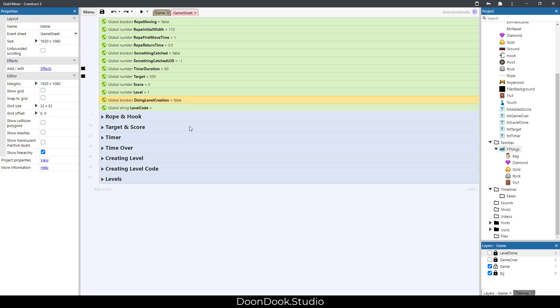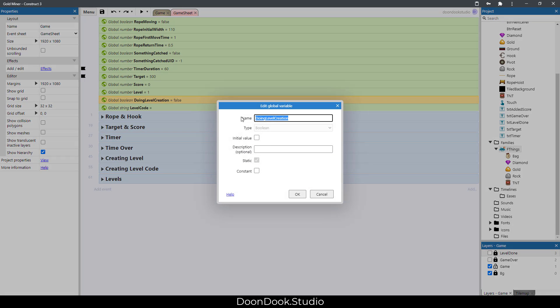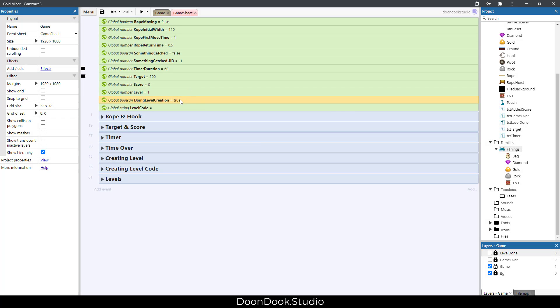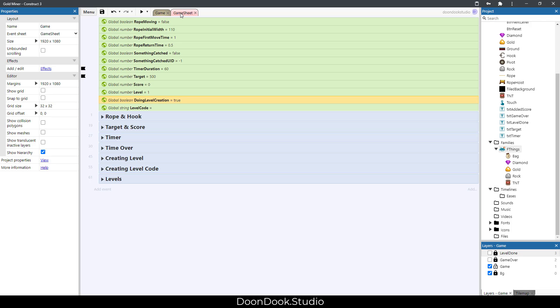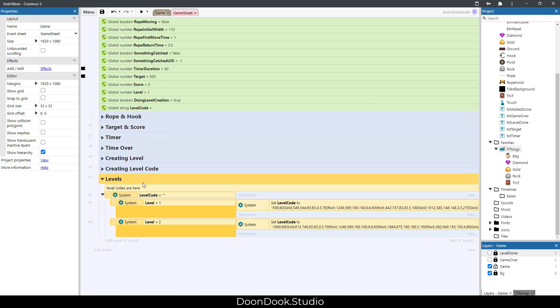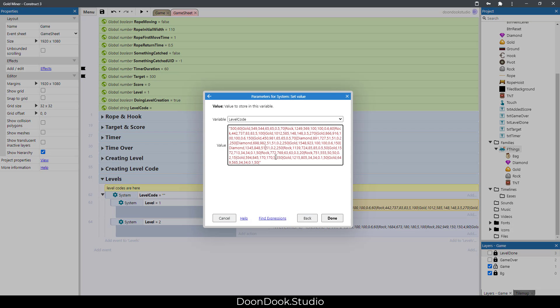But we can make a level from everything we have in the editor by setting it to true. When I make this variable true, I'm going to make a level code from my objects in the scene. In this group we have several levels, these are level